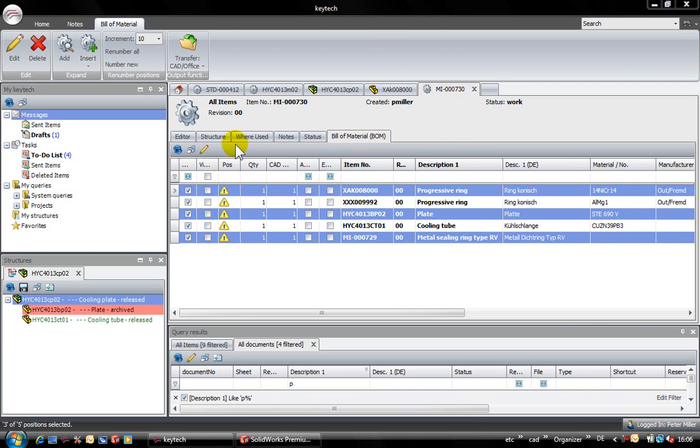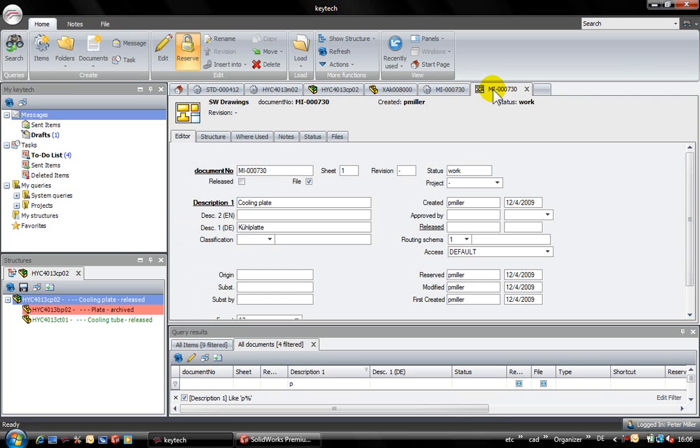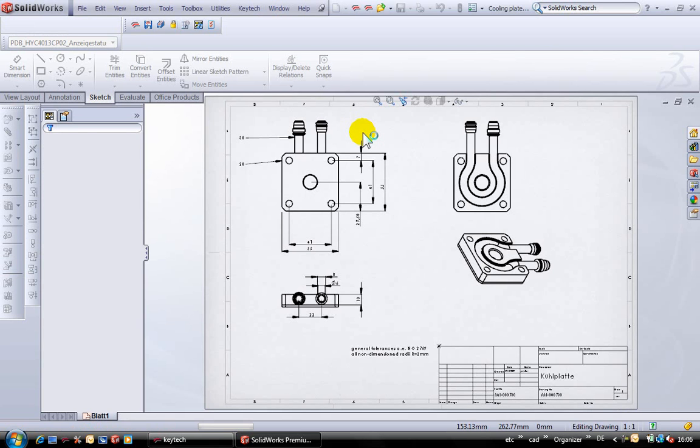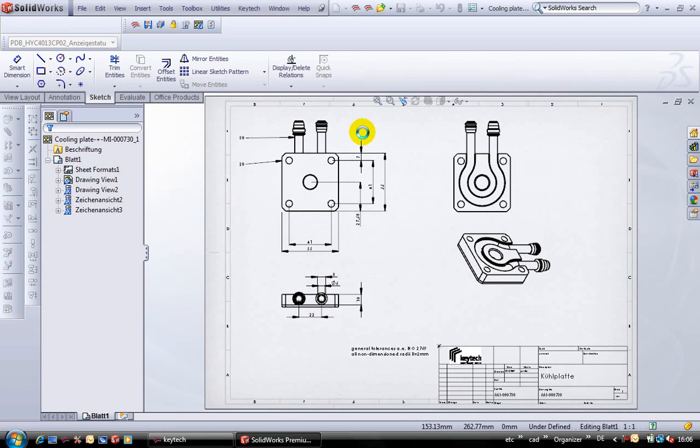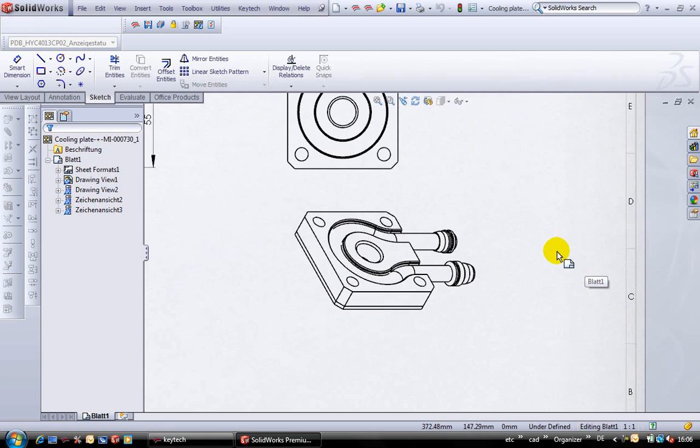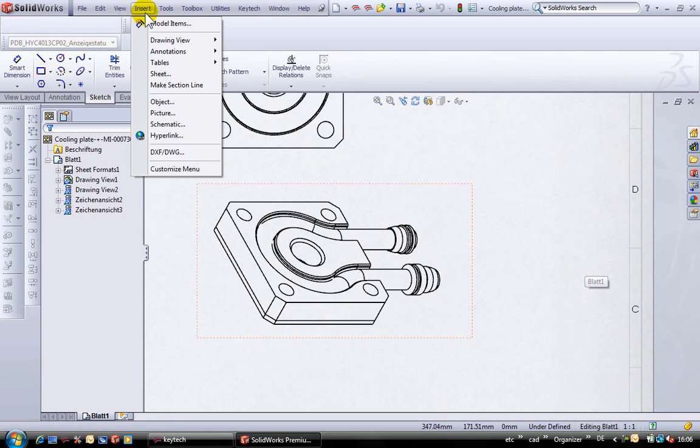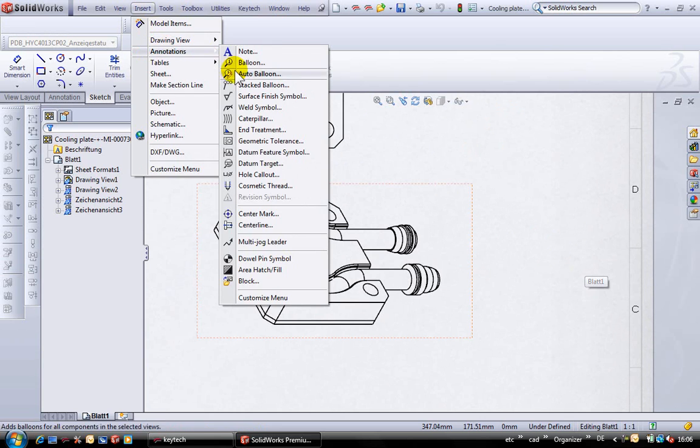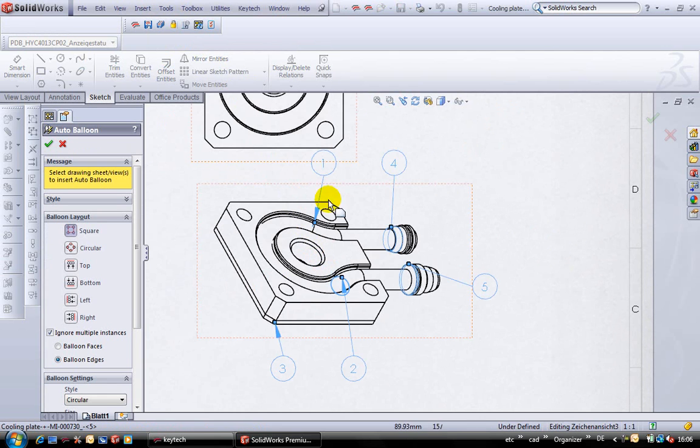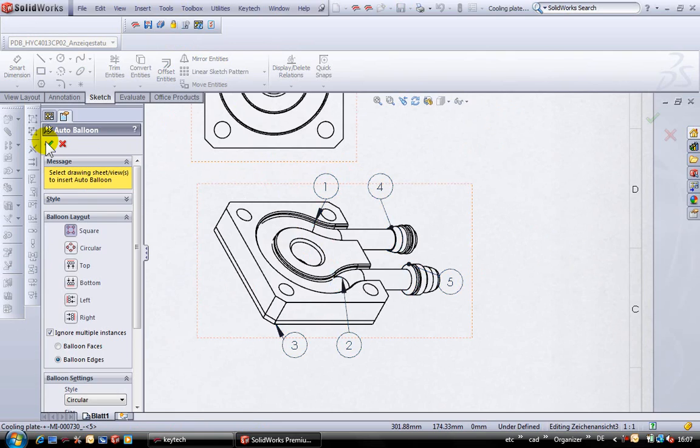Let's take a look in the related drawing now. I use the function load to load the drawing in SolidWorks. Of course it was updated in SolidWorks automatically but the position numbers are missing. With a single click they are added in SolidWorks and placed at the desired positions quickly.